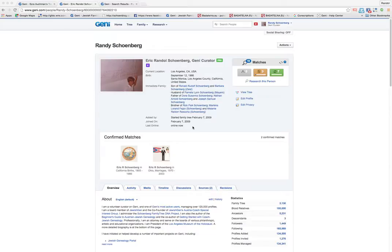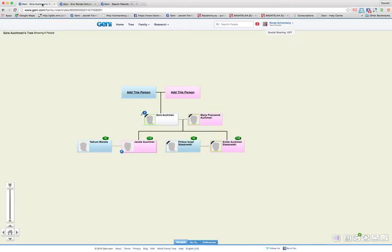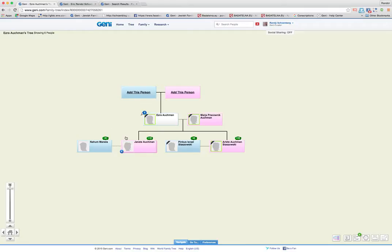So let me show you how you merge a profile on Genie. I have an example set up here. So I was asked about this tree. Actually there are two trees related to Ezra Alkman and there's a pending merge already and I'll show you that.